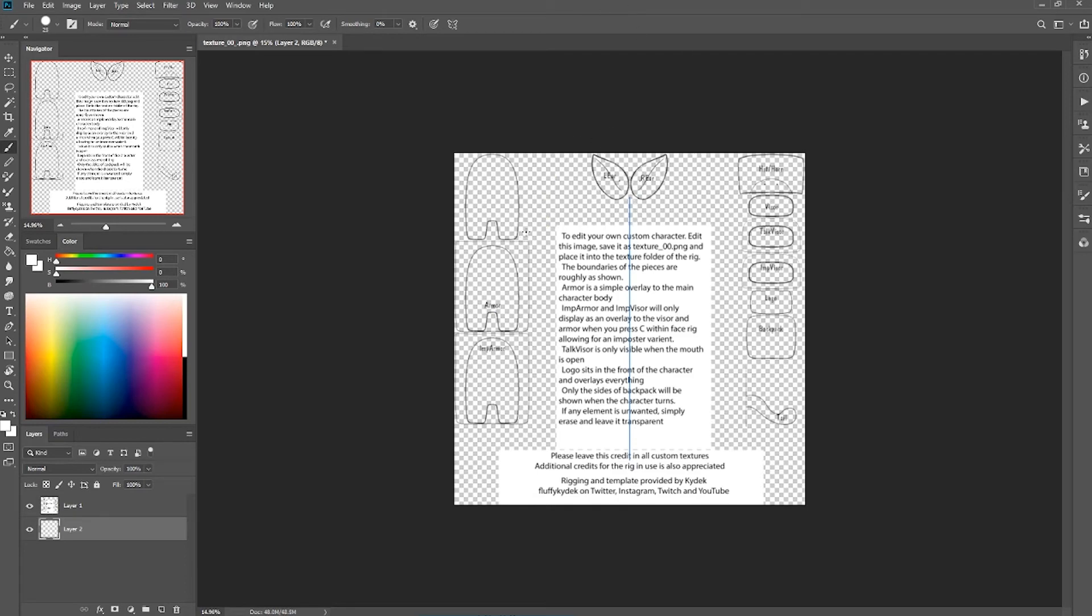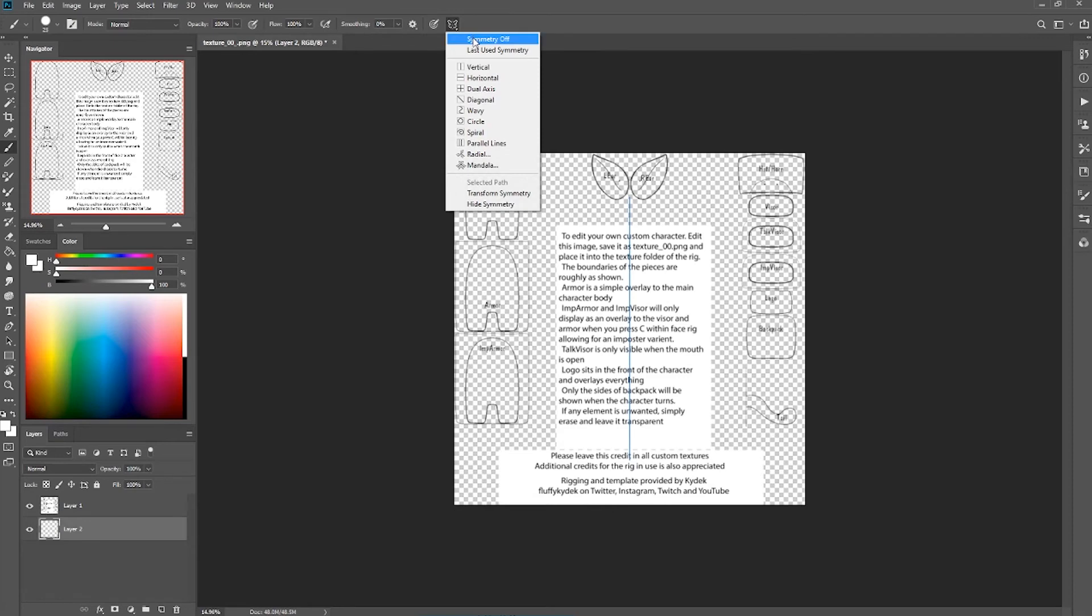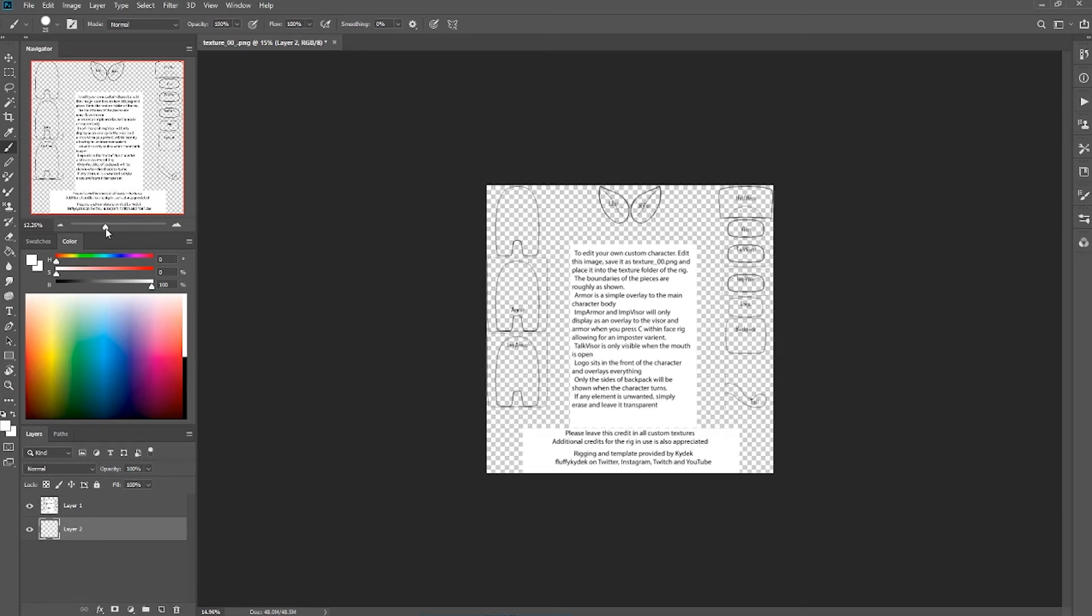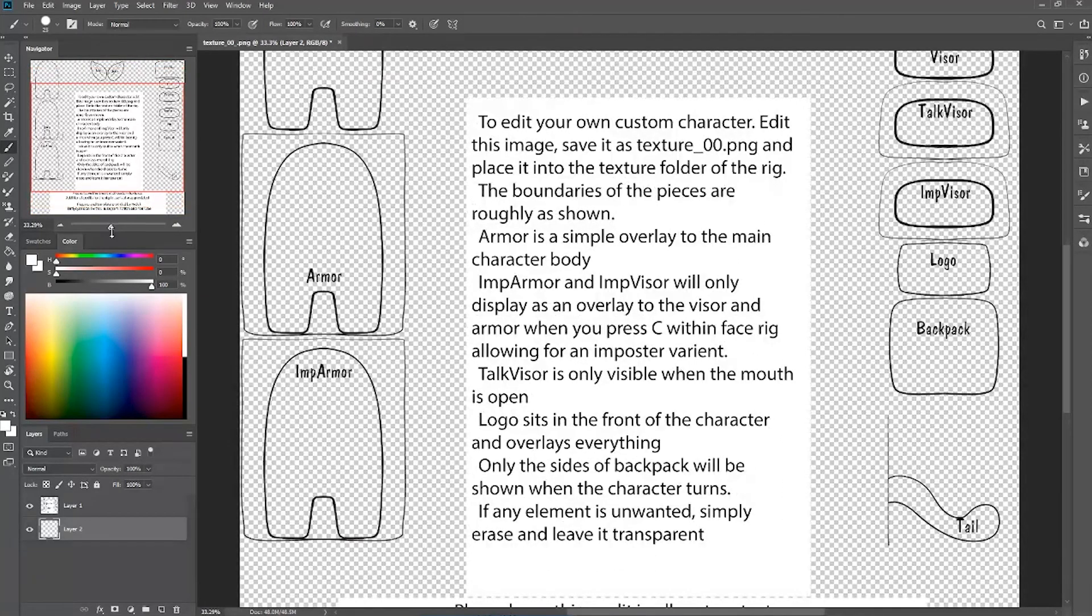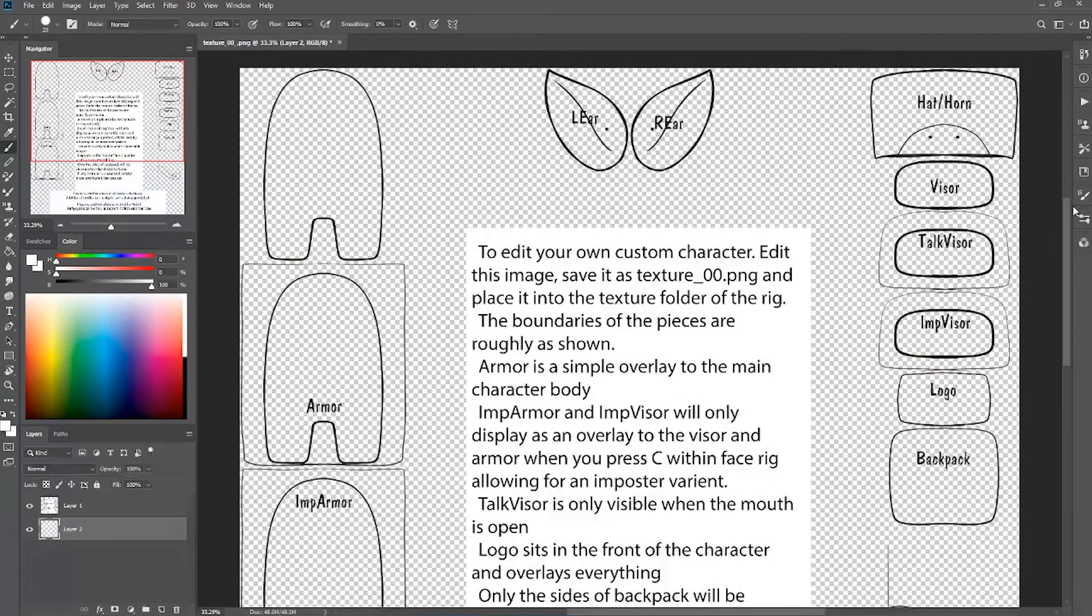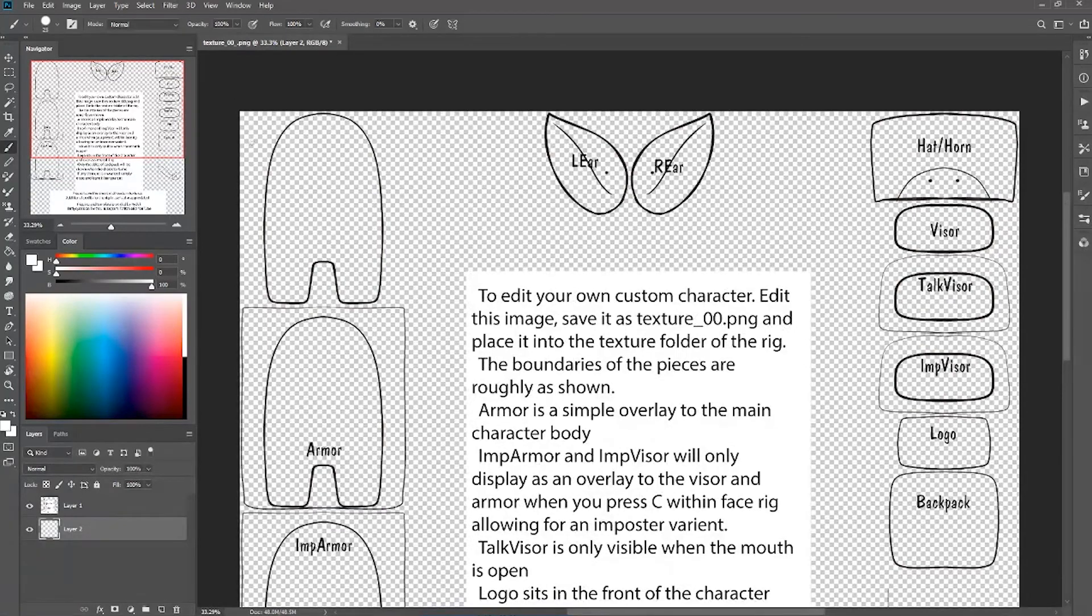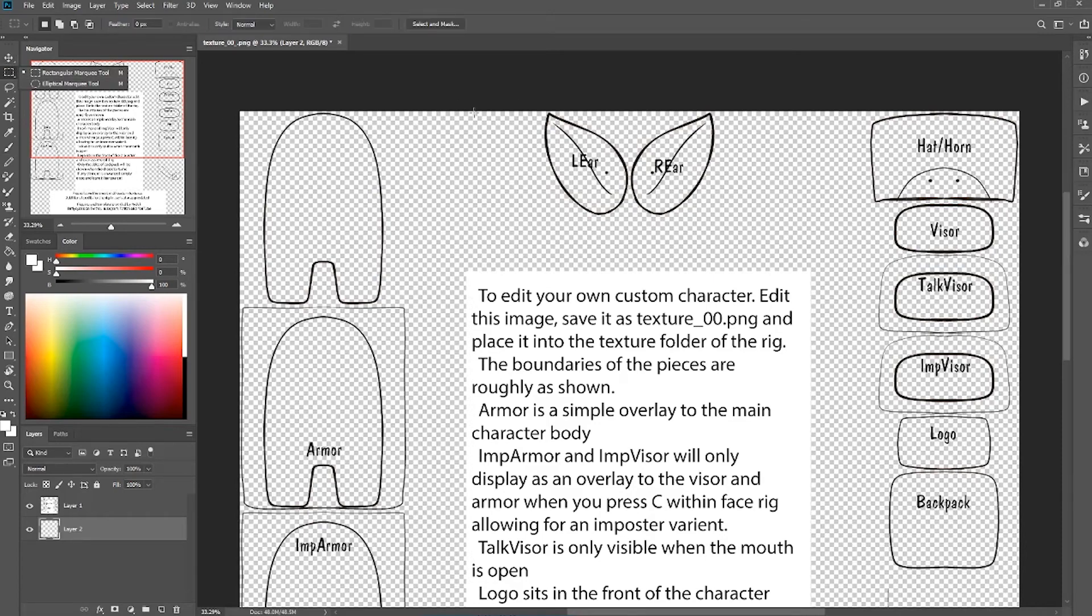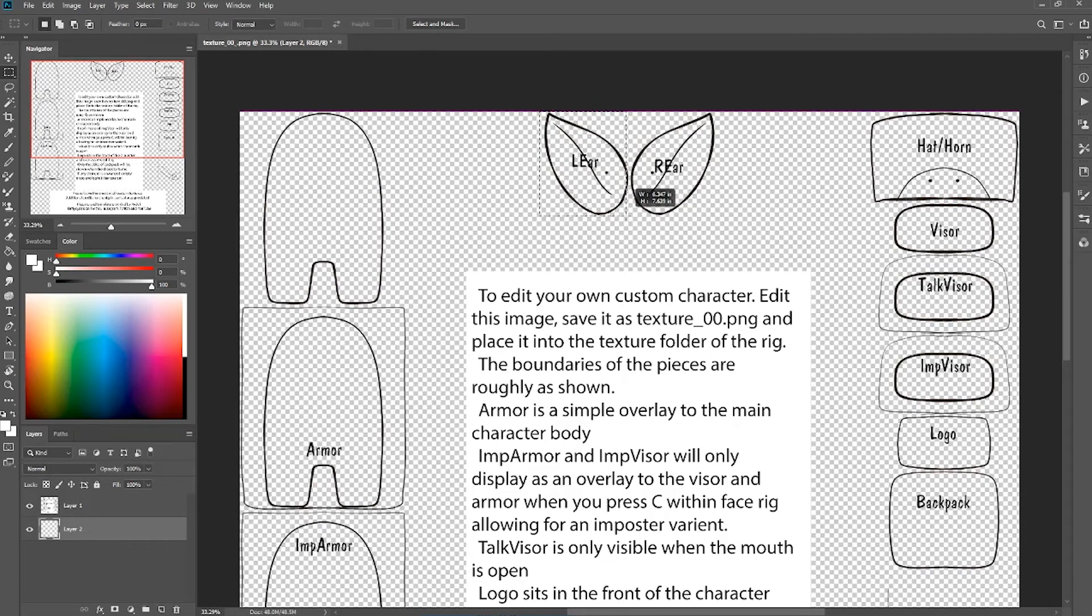Now, just as a reference, as I already stated, the rough outlines of the things are where they're going to be in the program. So that's why you can see the slight outline to the armor is you can basically draw all the way out to that outline and it'll show up in Face Rig. Same with the imposter armor, but like for the body, it doesn't have that box. So you really do want to keep it within that frame of that body itself with the ears.